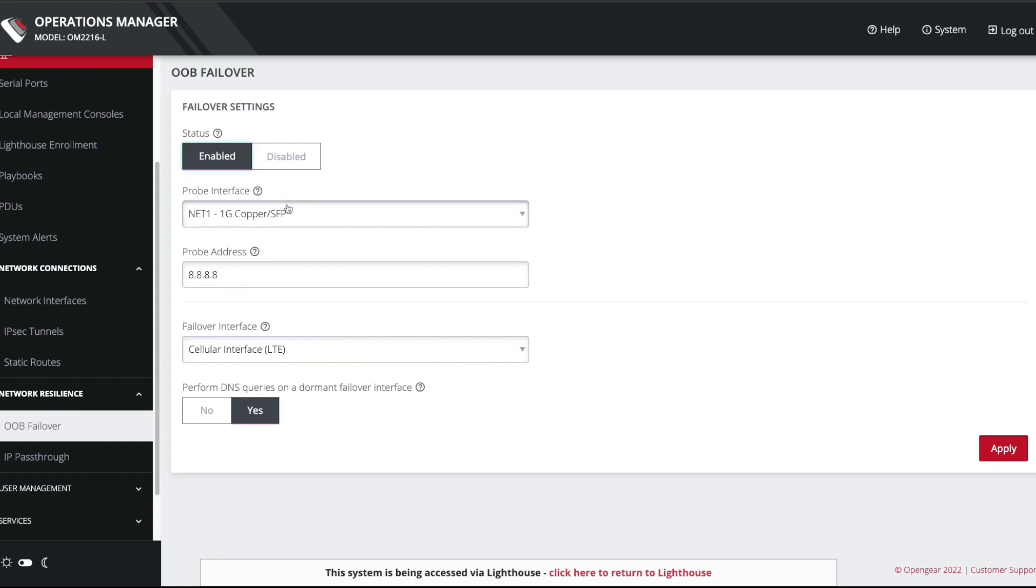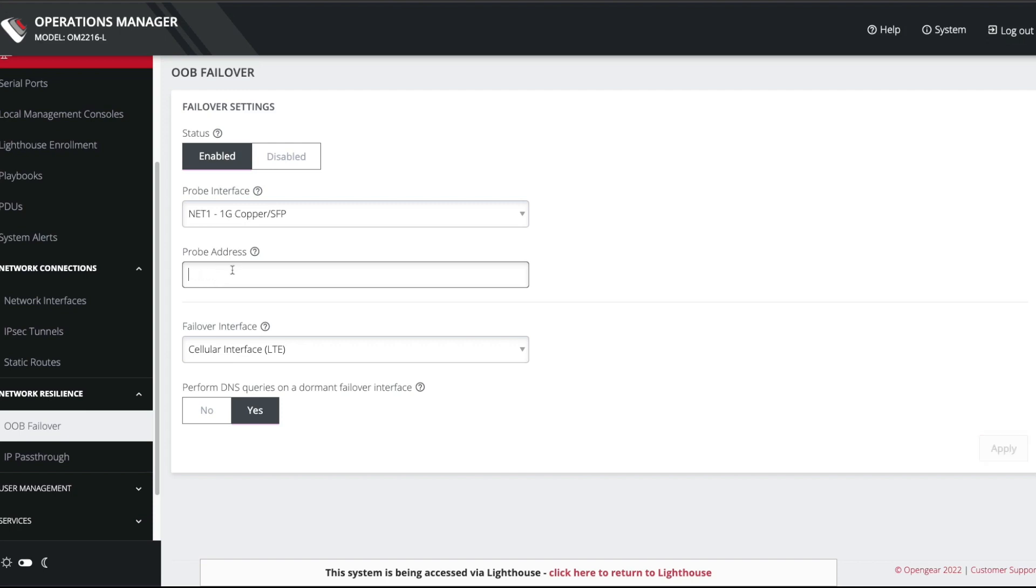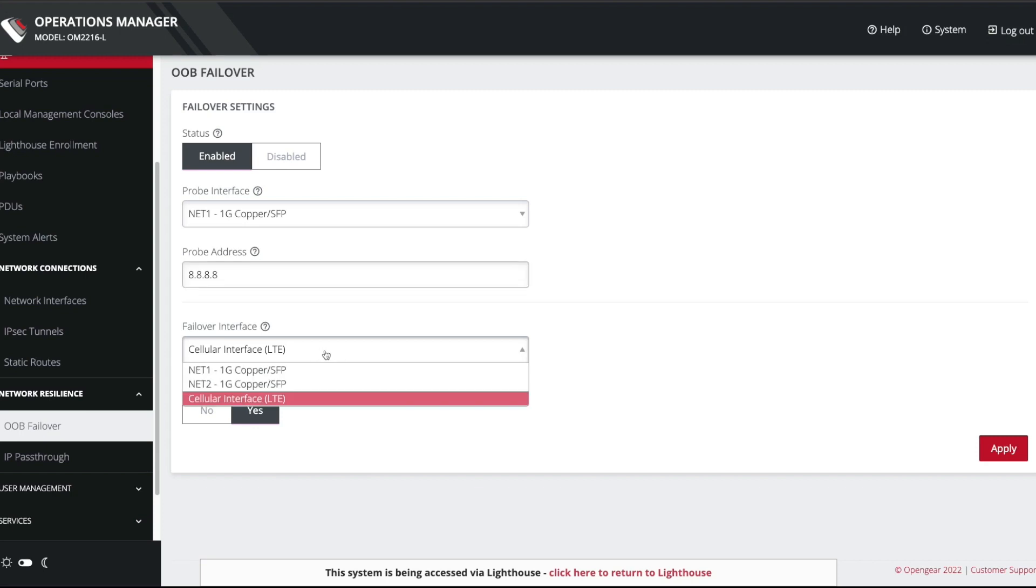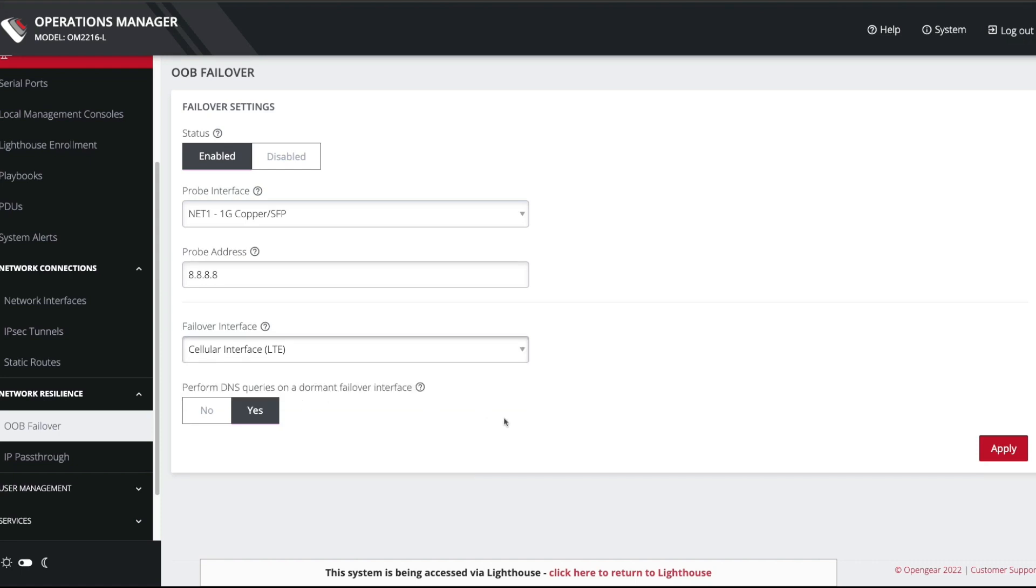And then currently, the way failover is configured, you basically choose a probe interface. So the probe interface is where we are going to send the probes, which are ICMP pings. And you can see here, we're going to ping out on net1, which is the Ethernet interface. You enter the probe address. And then you have the choice of which interface to failover to. But in this demonstration video, we're going to failover to the cellular interface, which of course is the 4G cell modem. So I'm going to hit apply.